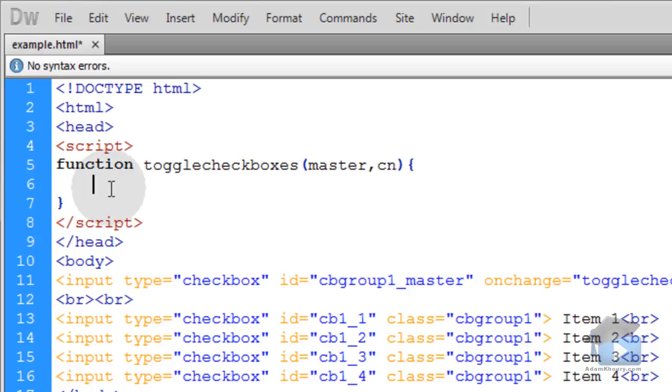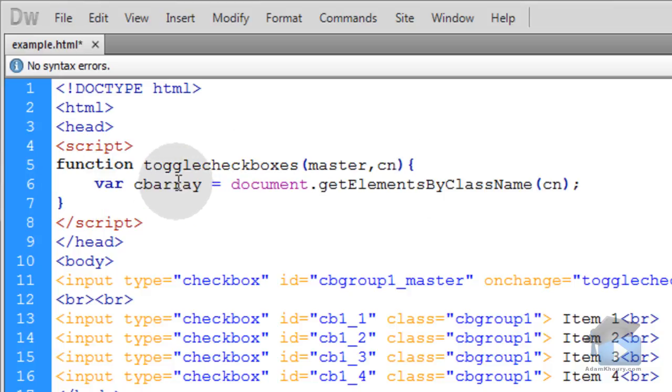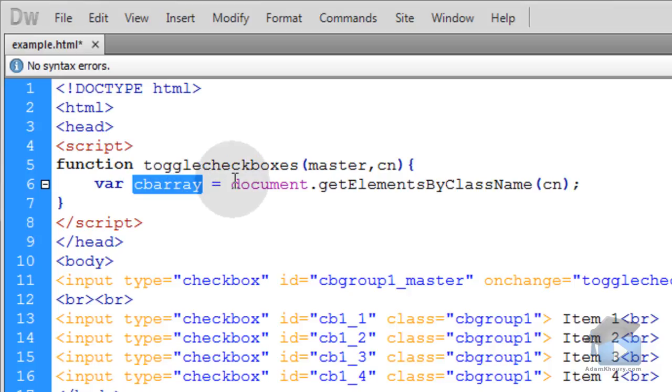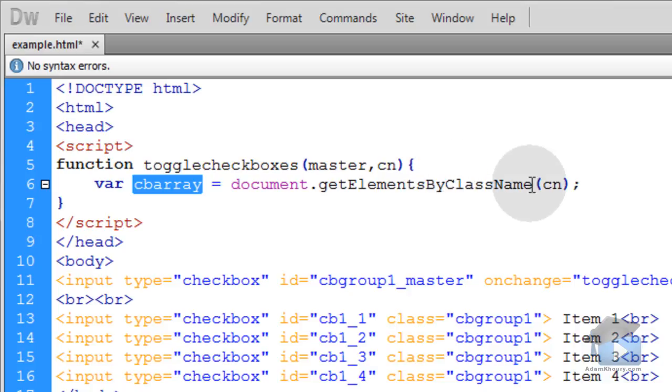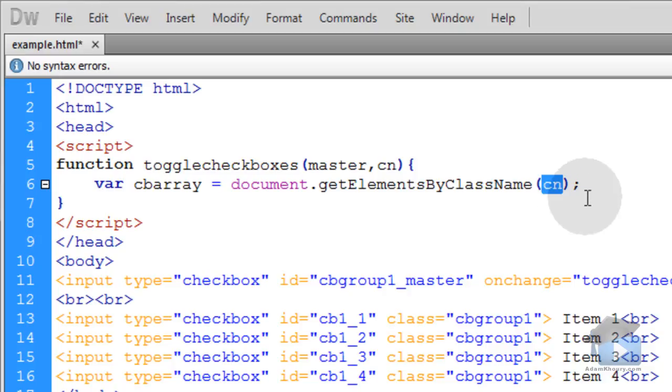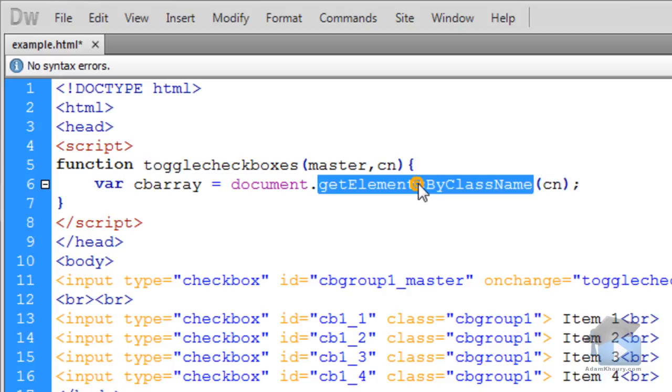Now the first line inside of the function we're going to create a variable called cbarray, short for checkbox array. We'll make that equal to document.getElementsByClassName. So we'll get elements by their class name and we'll feed it the parameter it needs of the class name that we want to grab. getElementsByClassName returns an array of all of the elements that are found to have that class name on the page.